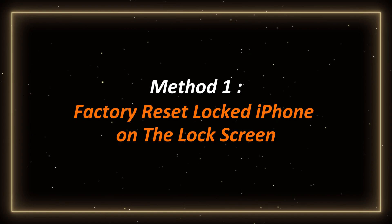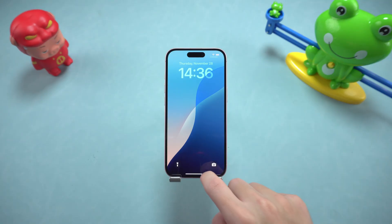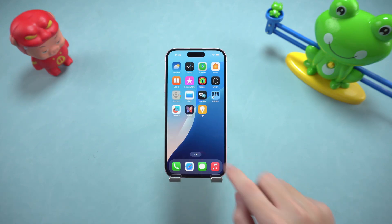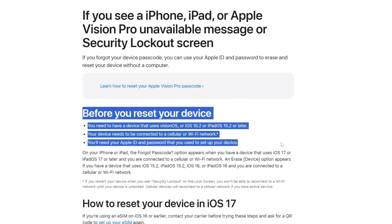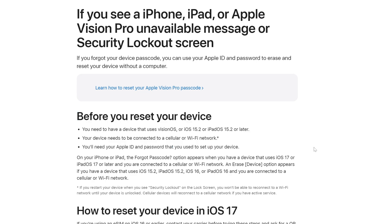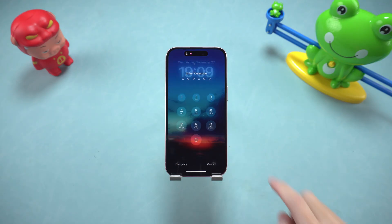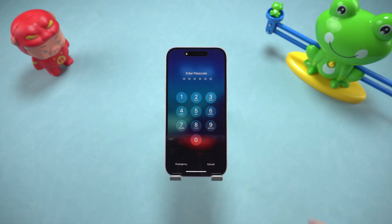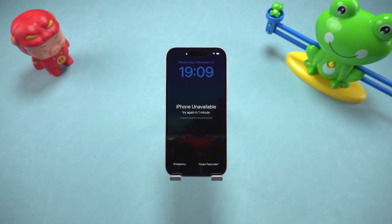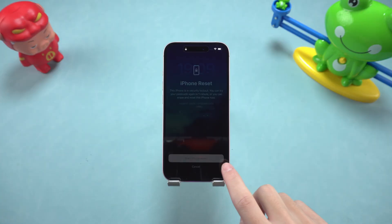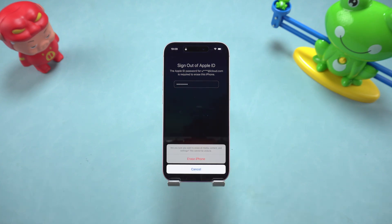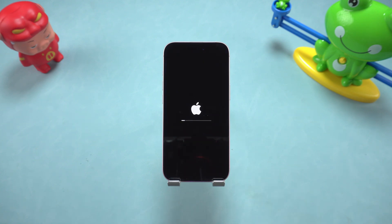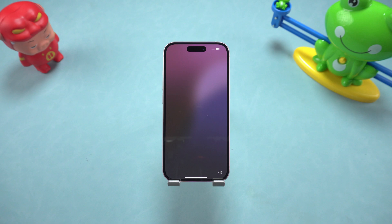Method 1: Factory reset a locked iPhone from the lock screen. This method is more suitable for newer devices. If your iPhone is running iOS 15.2 or later, connected to the network, and logged into an Apple ID, there will be a 'Forgot Password' option on the lock screen. Enter the wrong password several times until the screen shows iPhone is unavailable, then you will see a 'Forgot Password' button in the lower right corner. Click it, enter the Apple ID and password associated with this iPhone, and the system will prompt you to erase all data and reset the device. If your phone is not connected to the network or the iOS version is lower, don't worry — continue to see the following methods.